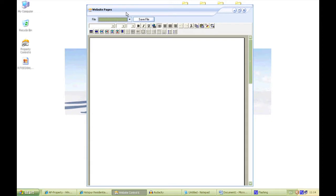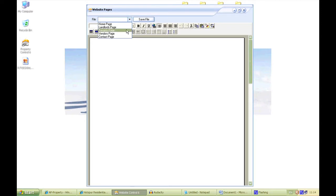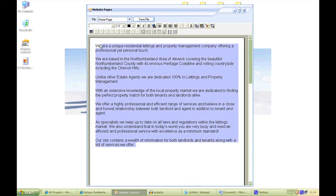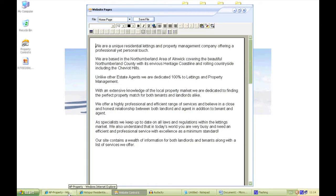You've got the file and save file button here. Just select the page you want to change — you have a dropdown of the pages so you're able to change it. I'll just use my home page. As you can see, this text here is the same as on my website.